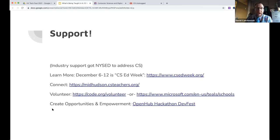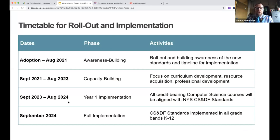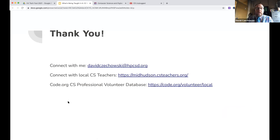David wraps up, thanking the audience for hearing him out and for exploring what's being taught in schools. He shares his email address and invites anyone interested in getting involved to reach out — he'd be glad to help connect people with resources and opportunities.